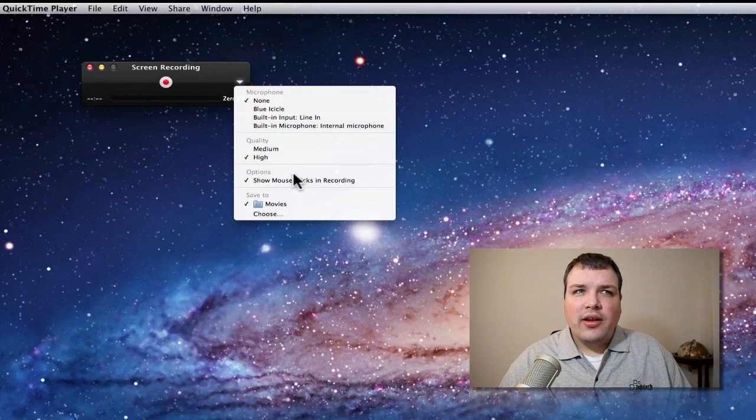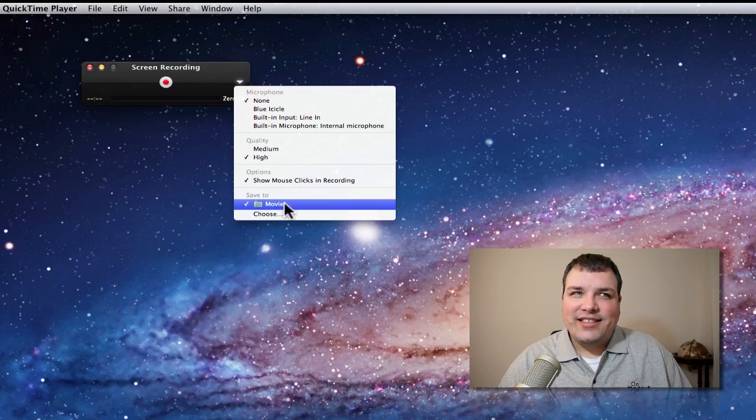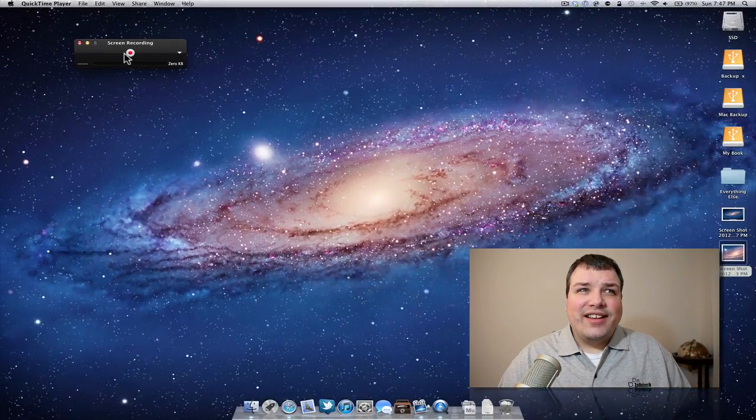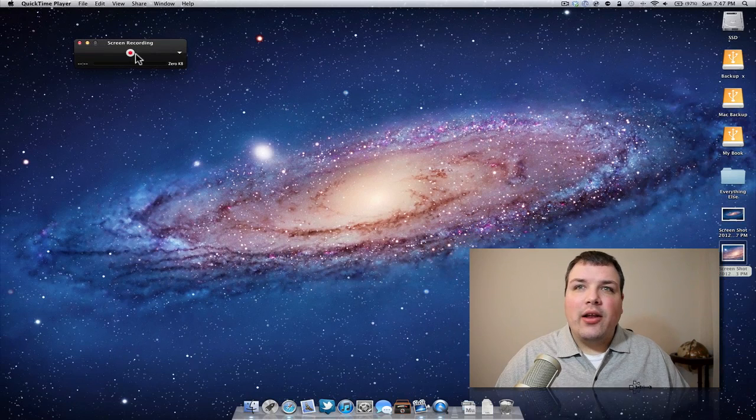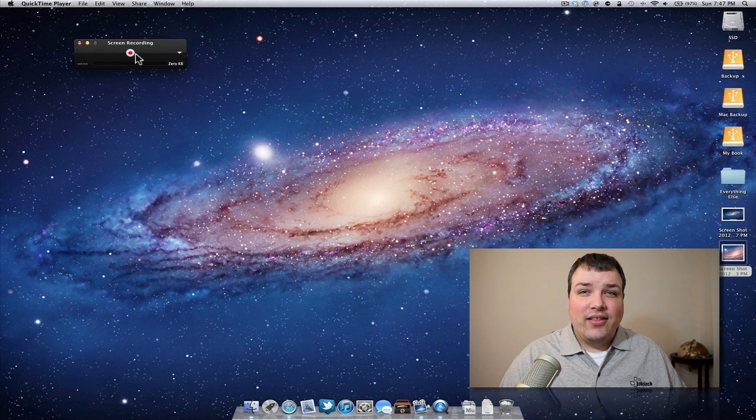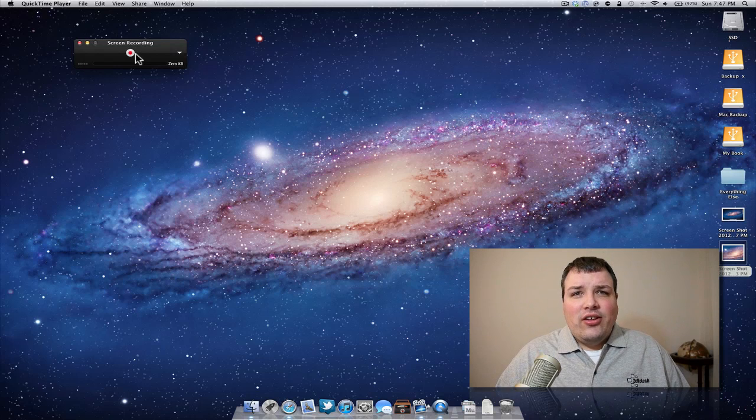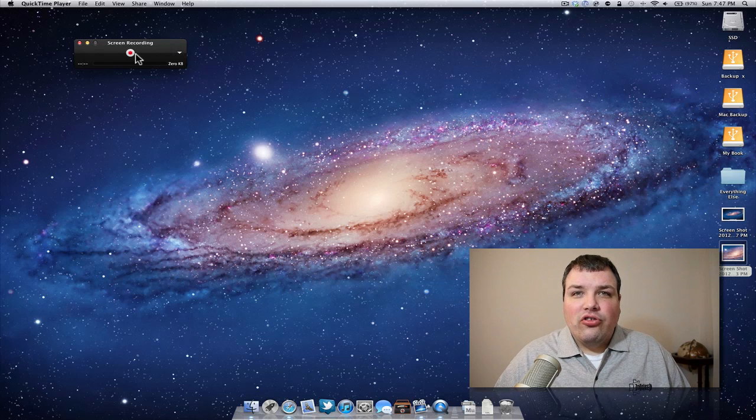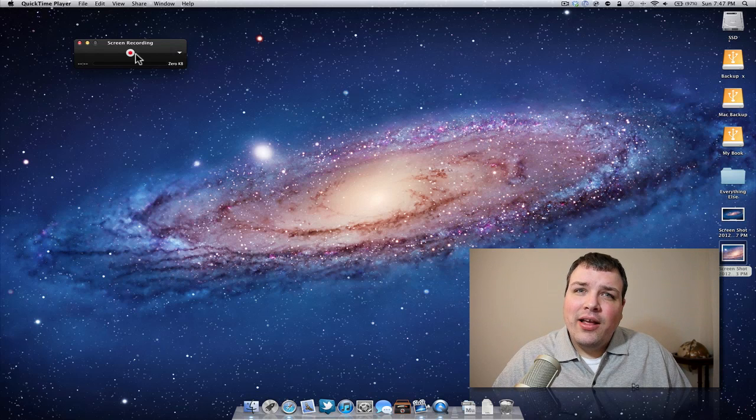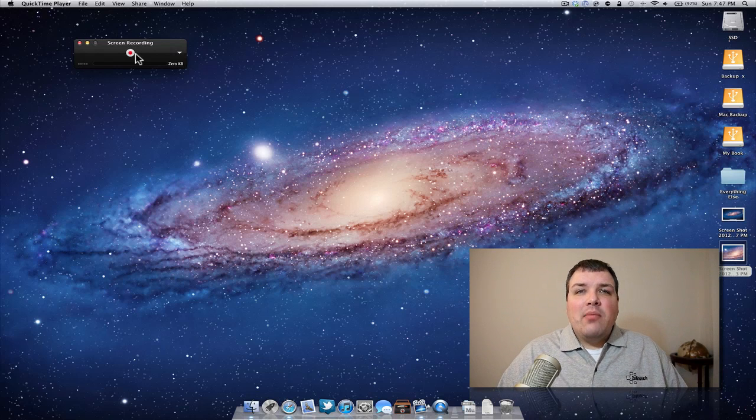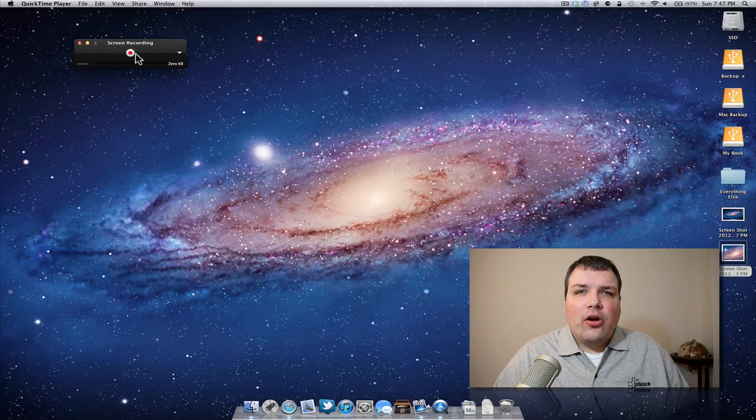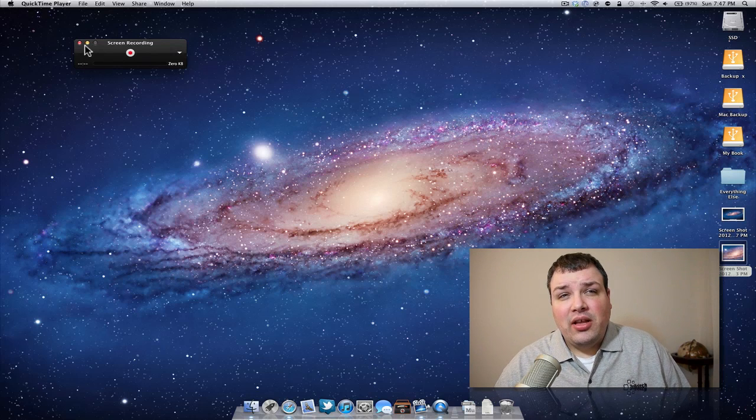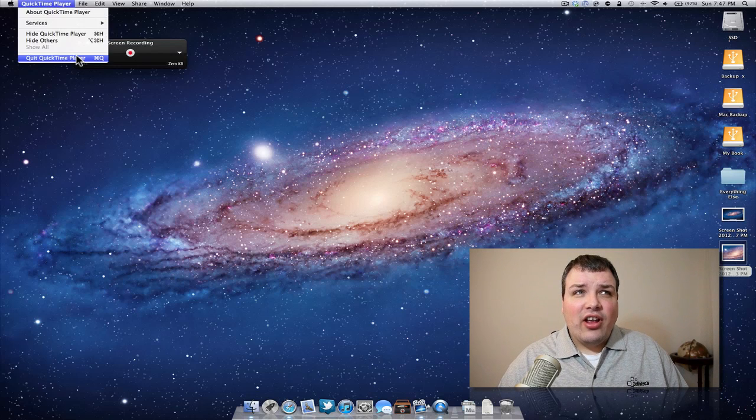I can select quality, the options, and where I want to save it to. All I have to do is click record and it will record directly onto the desktop. When it's done, you just finish and you're done. It records your screen, pretty simple, it's free, and then you can edit it later in iMovie or Final Cut or whatever your preference.